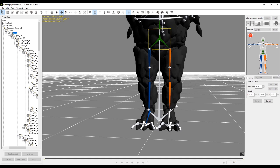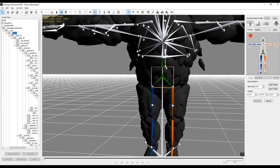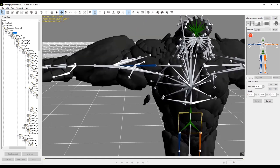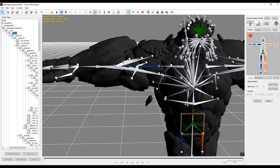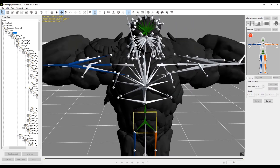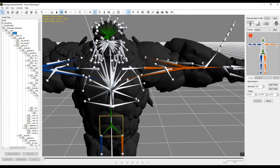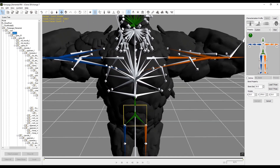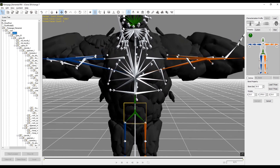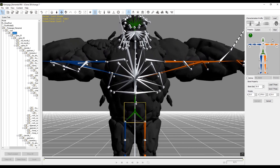Now we just repeat the steps for the left leg. Then we're going to select the right upper arm, the right lower arm, and the right hand. Again, we'll do the same thing on the left arm. Selecting these matching joints allows us to characterize this character.